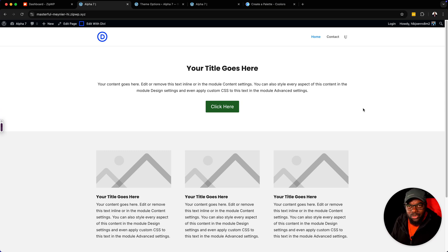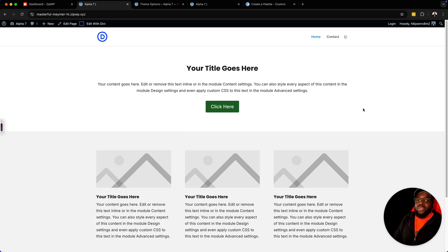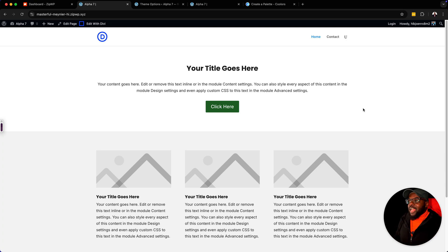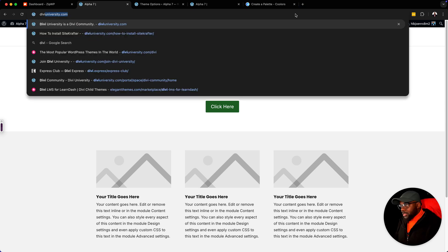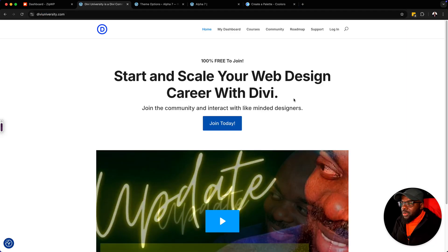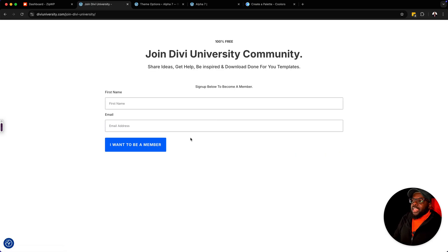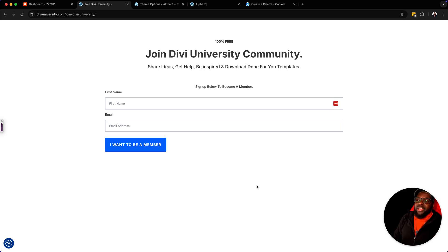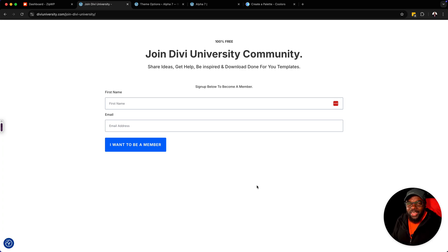I'll leave a link to ZipWP in the video description below. I also have Divi University — it's a community for those of you that enjoy using Divi. You can go ahead and sign up at diviuniversity.com, it is absolutely free. Just enter your first name and email address, and you're automatically added to the community where you can get inspired, download free templates, and share ideas about designing with Divi. Anyway guys, thank you very much for watching. I'll see you again in the next one. Take care.